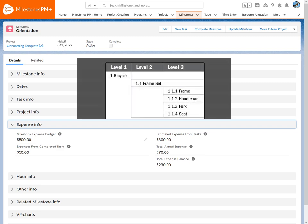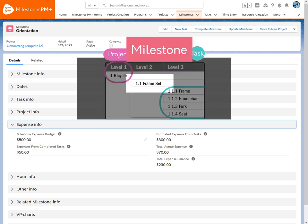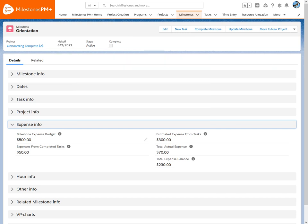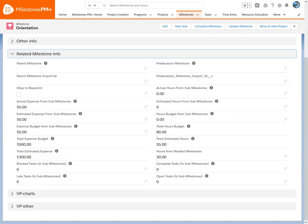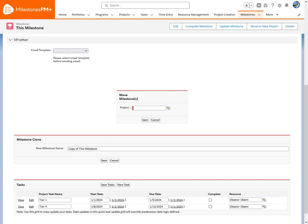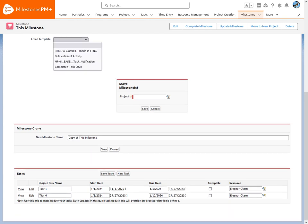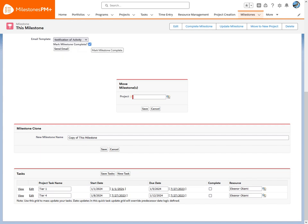We've covered the project and task level quite a bit, but what about the milestone level? It's very similar to projects in that it can use task data and has extensive related milestone capabilities for those complex and intricate dependencies. Send email notifications without leaving Salesforce, right from any milestone or task, including marking them as complete, saving time and expediting progress.